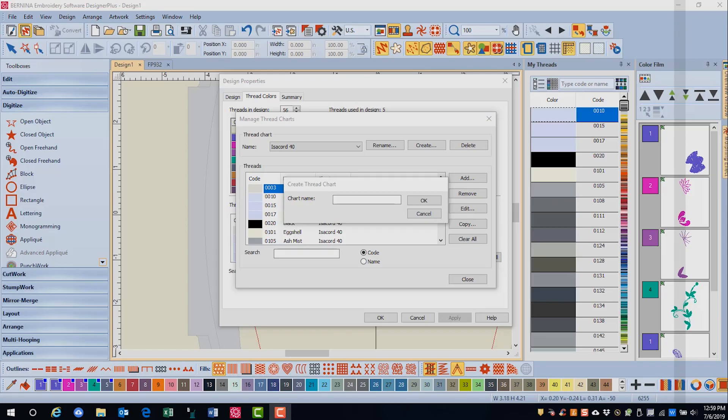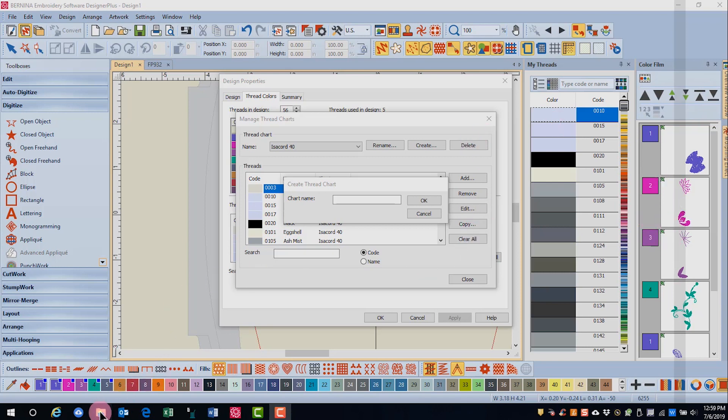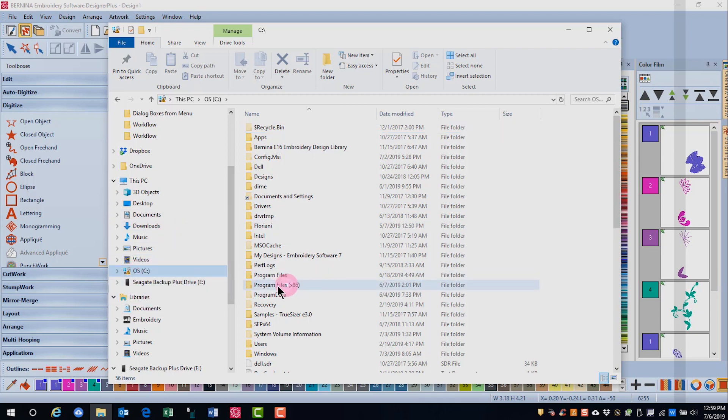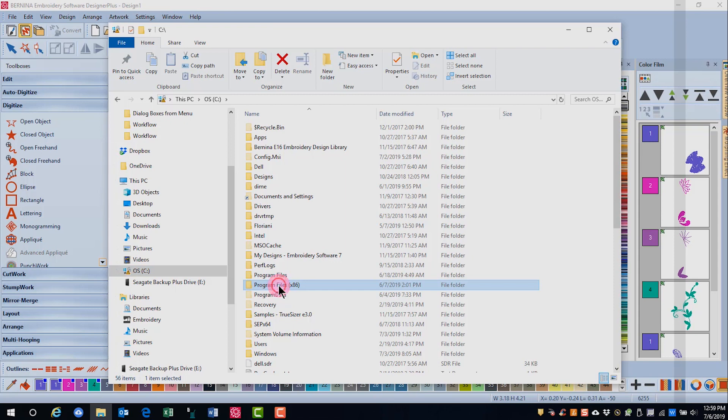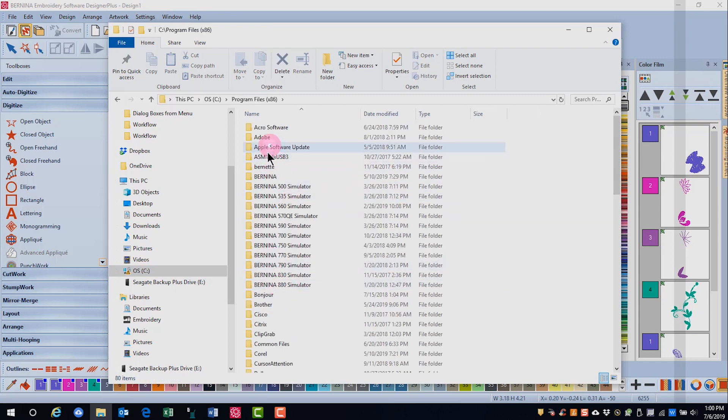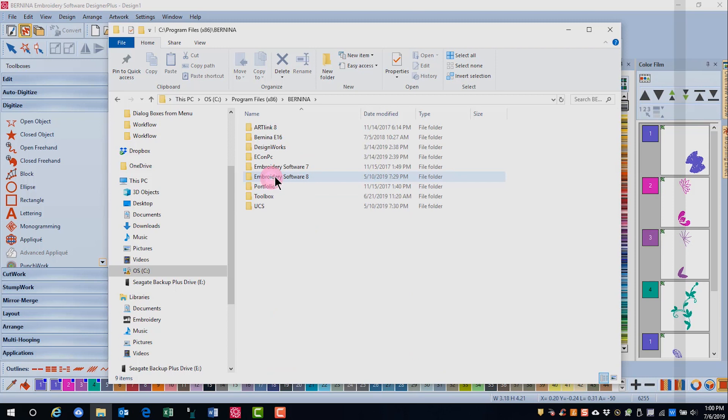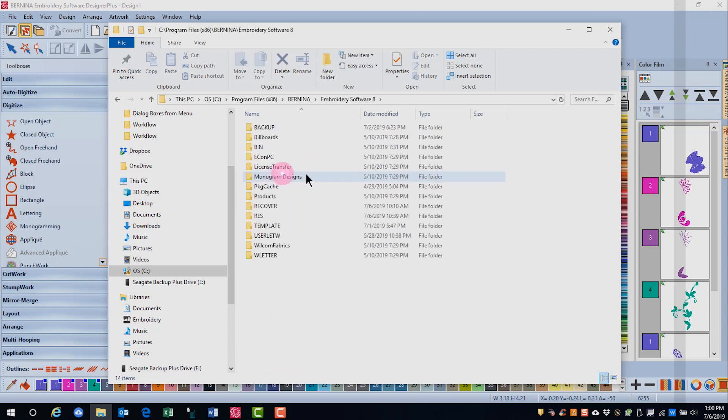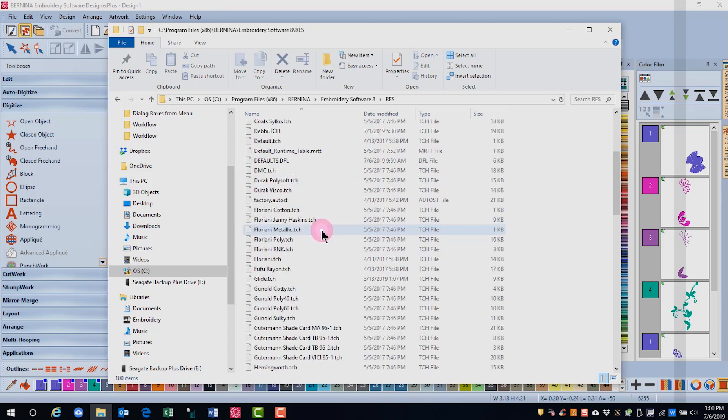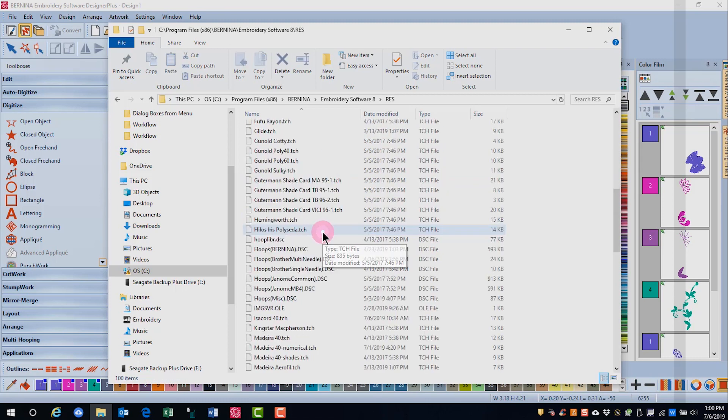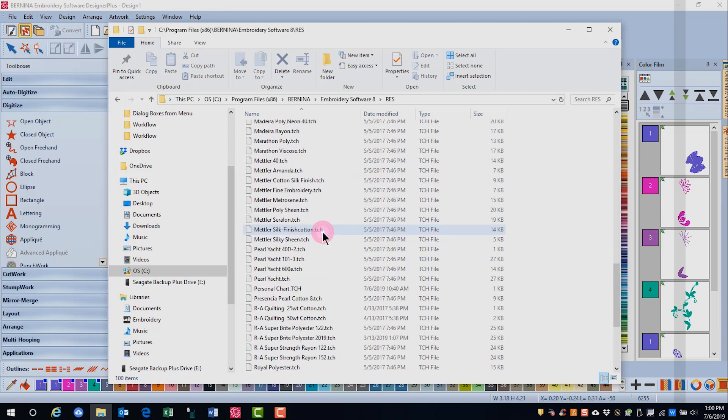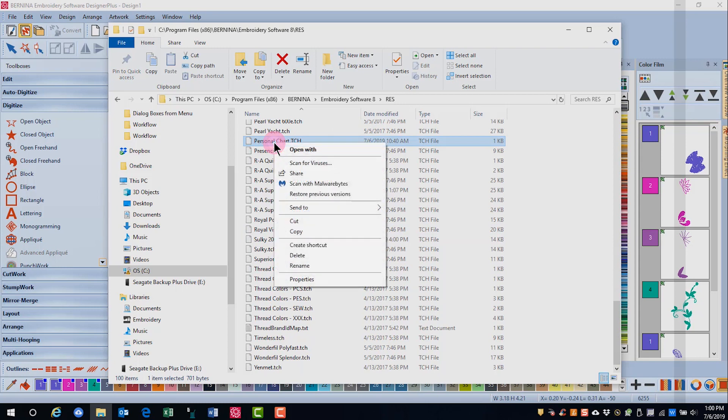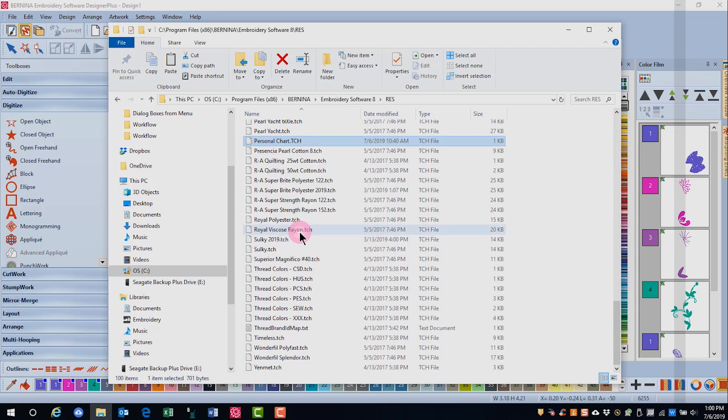Once you have created your chart, be sure to back it up. Open File Explorer, go to C: Program Files x86, double-click, find Bernina, double-click, find Embroidery Software 8 and double-click. Go to the res folder and find the name of your chart. Select it, right-click, and select Copy.